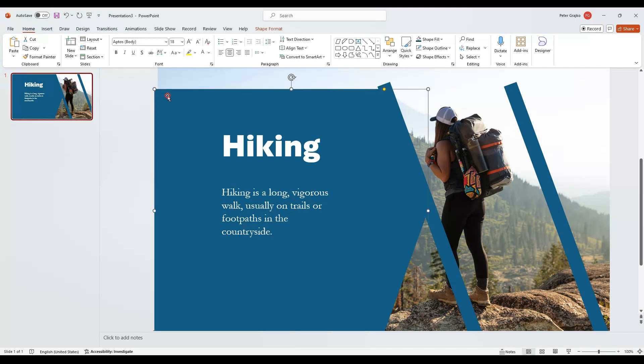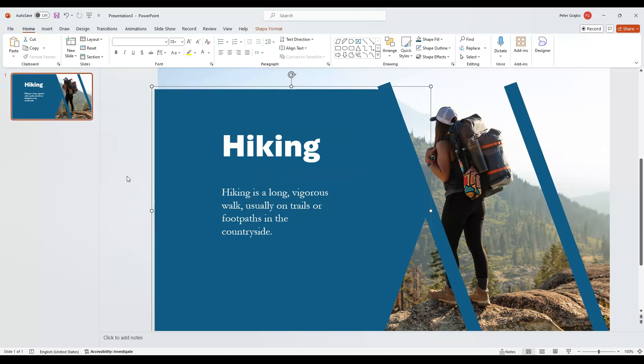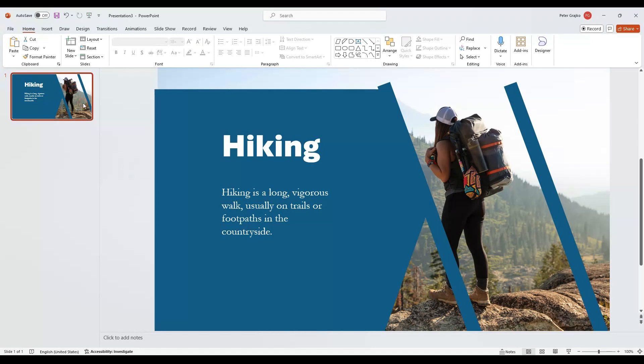Group the arrow with the text by selecting all elements and pressing Ctrl plus G. Duplicate the slide by pressing Ctrl plus D.